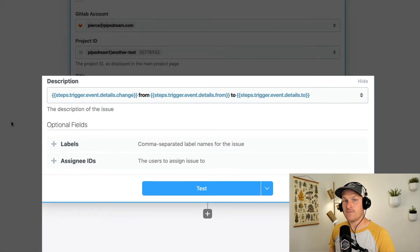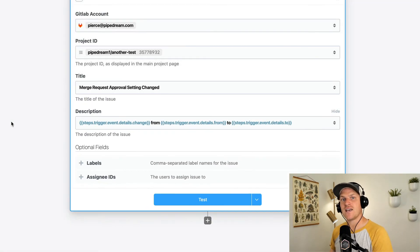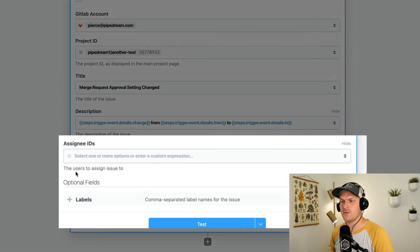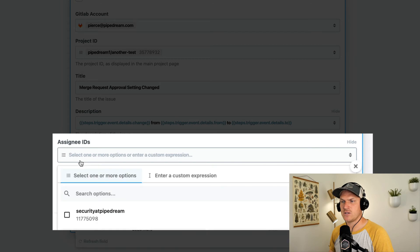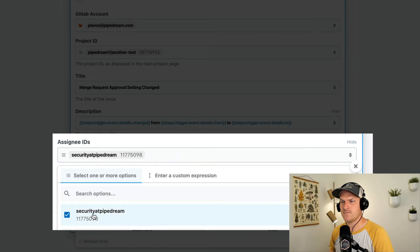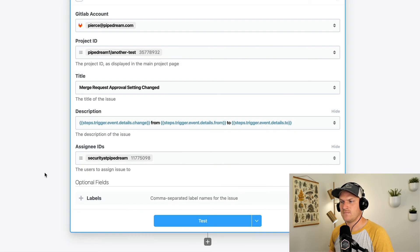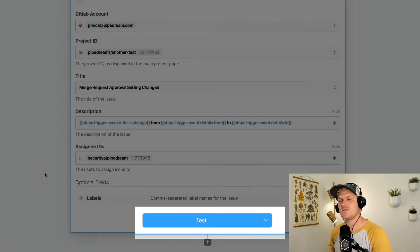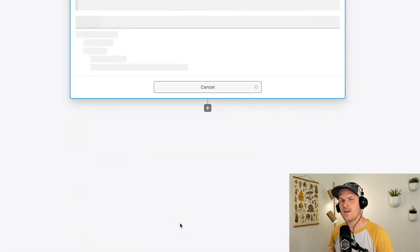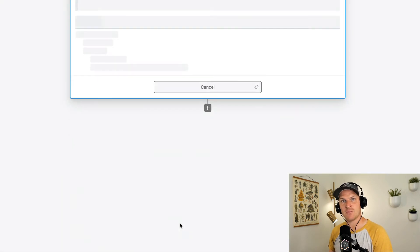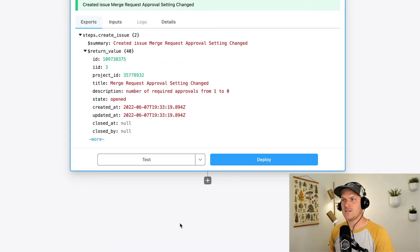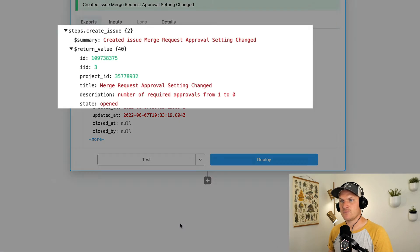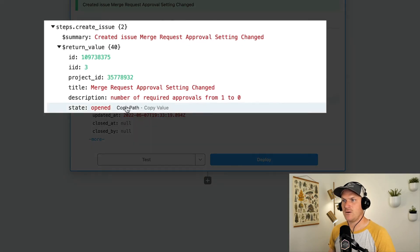Finally, let's assign it to our security team for them to review as soon as this issue has been created. Now we can simply click test to test the entire workflow, given that sample event we generated.